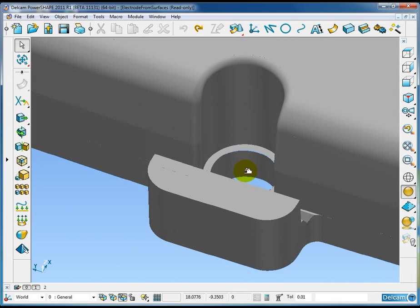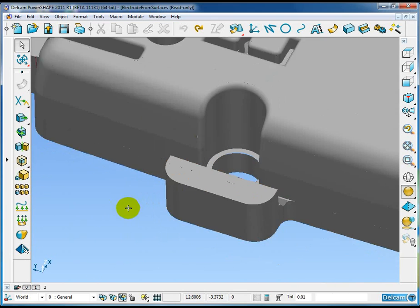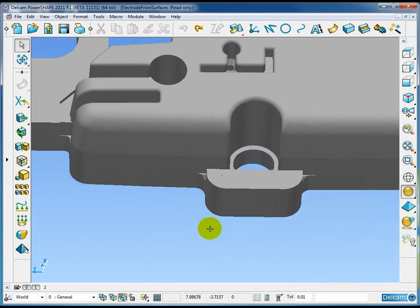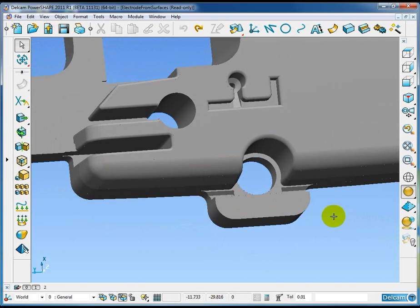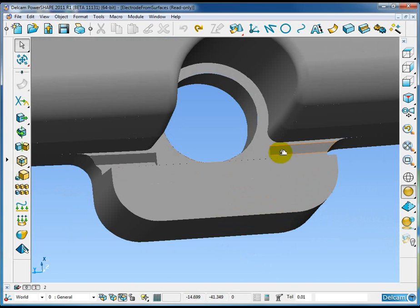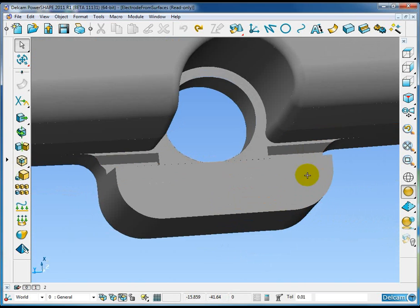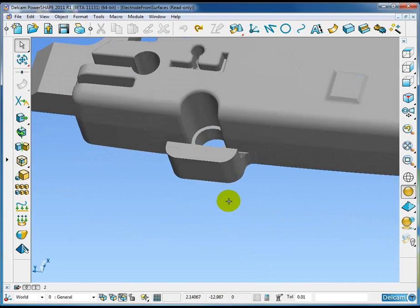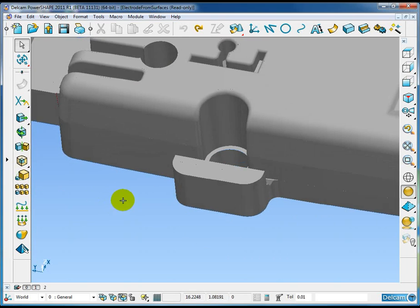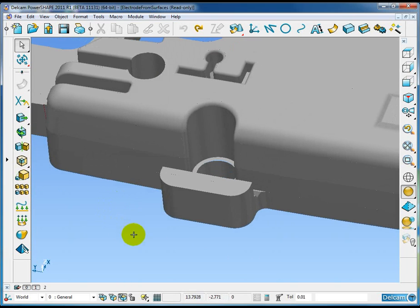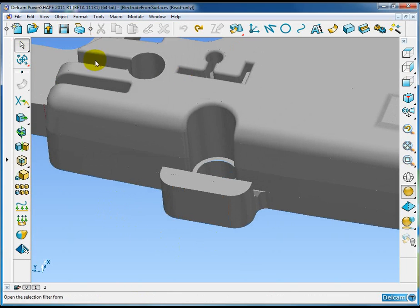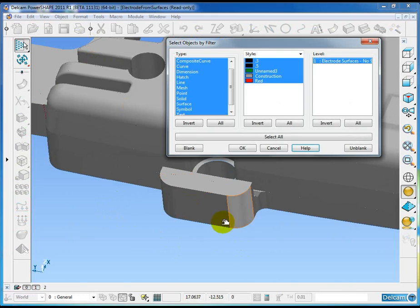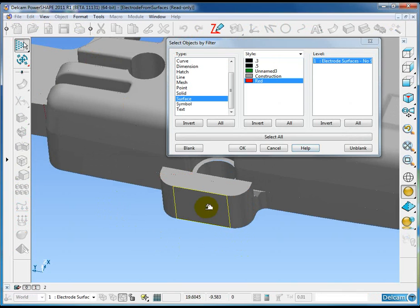Okay, so to convert this to a valid solid model would take a bit of work. If we wish to extract an electrode from these two angular regions here, in PowerShape 2011 we can do so without spending the time to convert this into a valid solid.